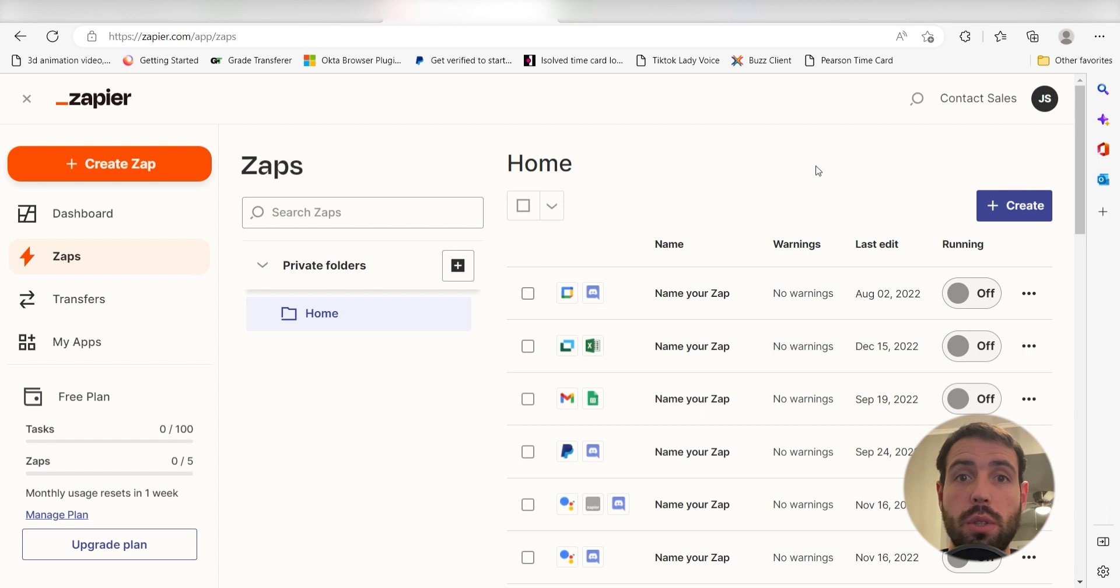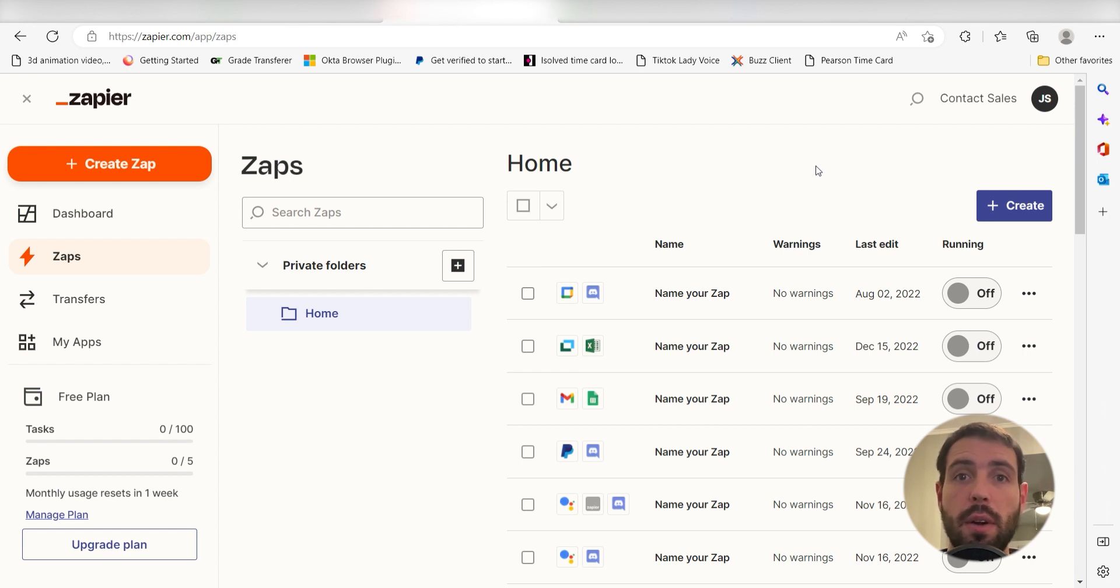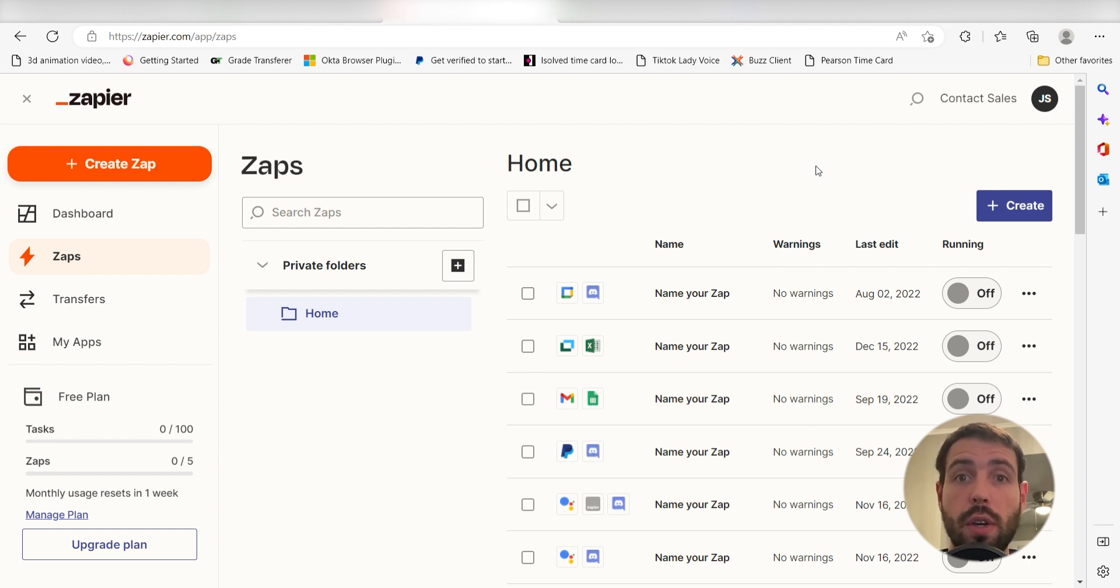Zapier is a no-code tool that makes it easier for anyone to automate workflows across 5,000 plus apps. If you don't have an account, there's a link in the description for a free 2-week trial so you can try it risk-free. Let's dive in!